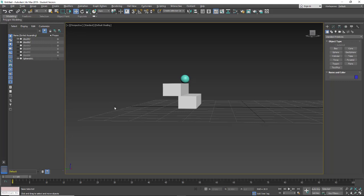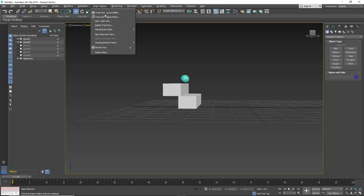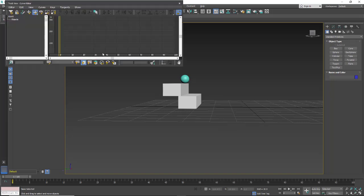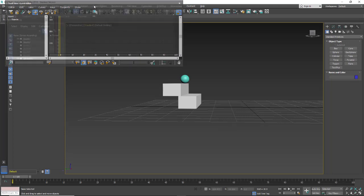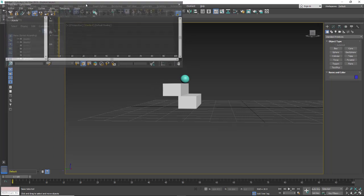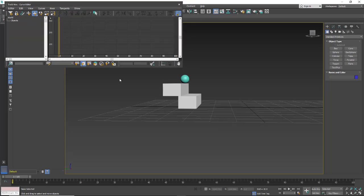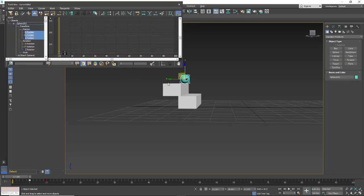We're in 3ds Max. We're going to take a look at the out of range for our graph editor. I'm going to open up the curve editor and take a look at this animation.